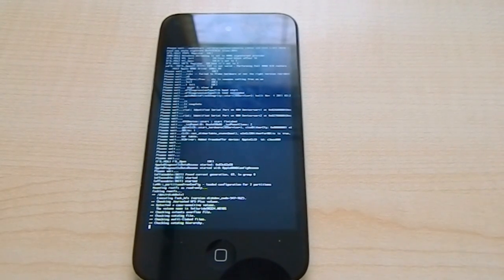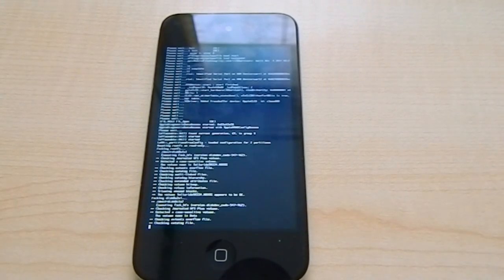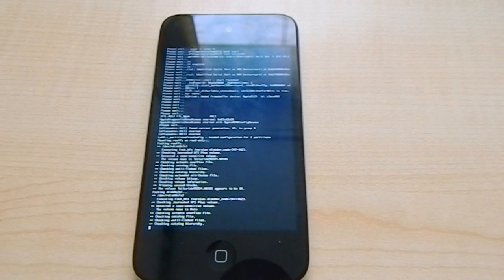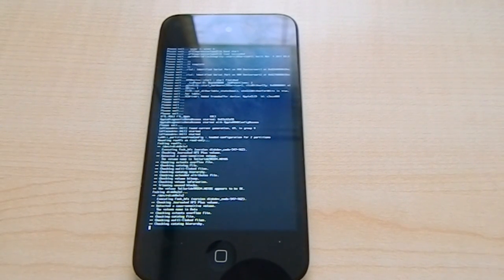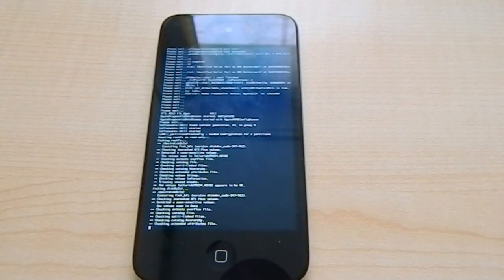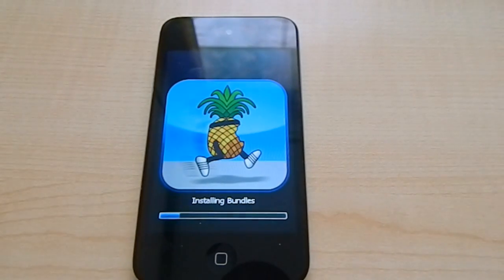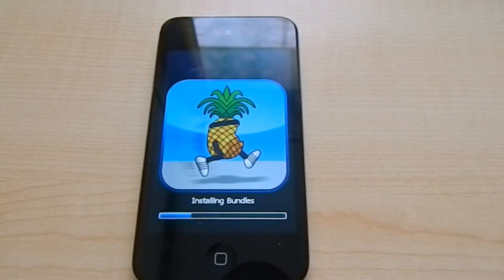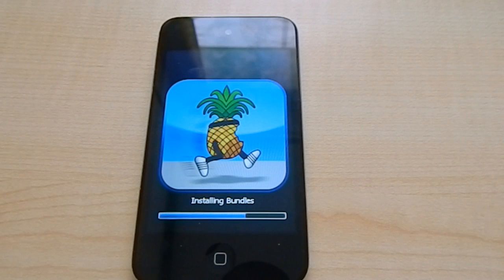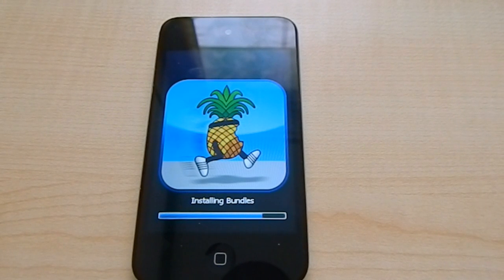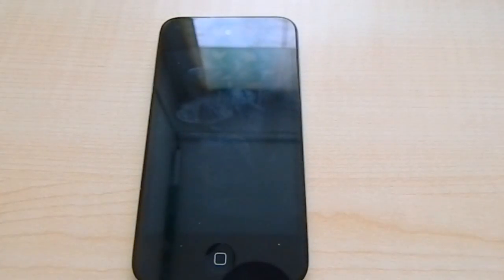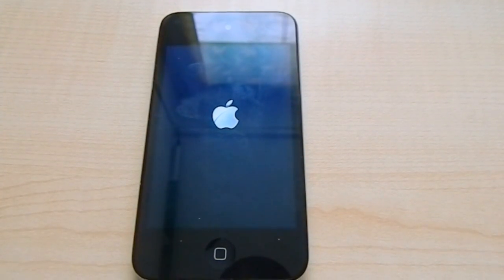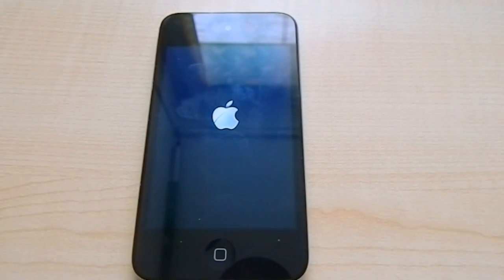As you see, we're in little matrix mode. There you go, the pineapple logo. It's moving the applications and installing the bundles, and now it's going to boot up again.